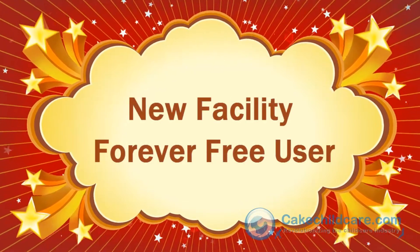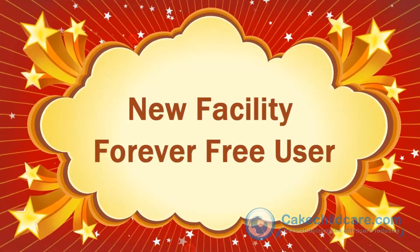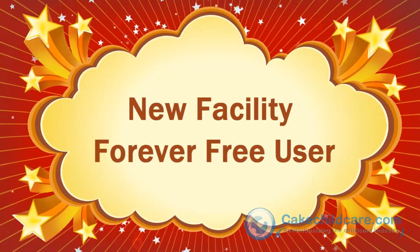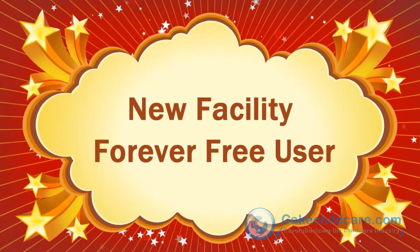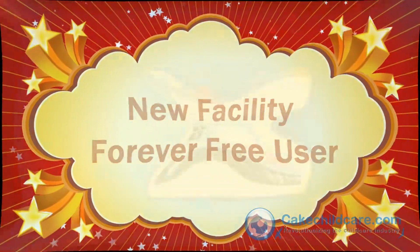Welcome to Cake Desktop's video tutorial. Today, I will be showing you how to create a new facility as a free user.